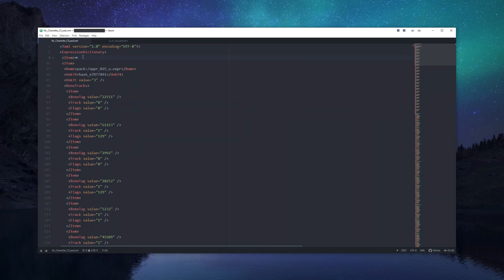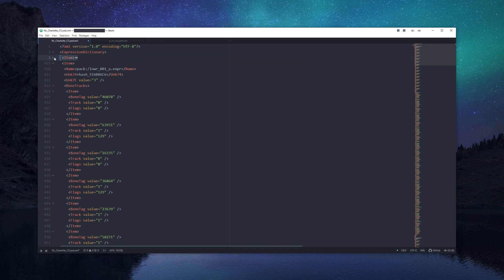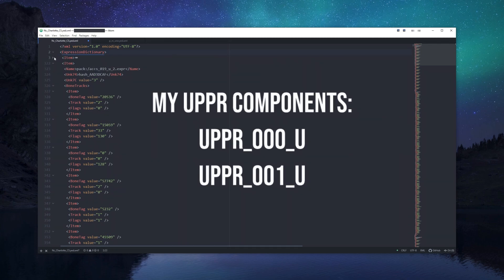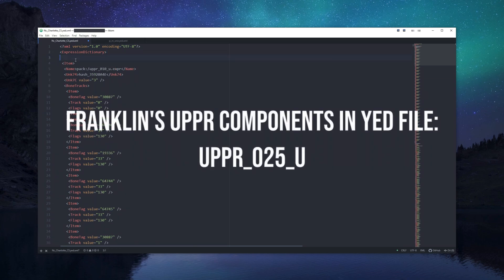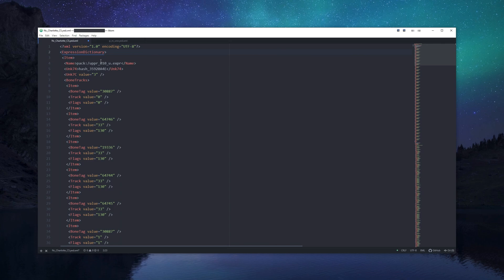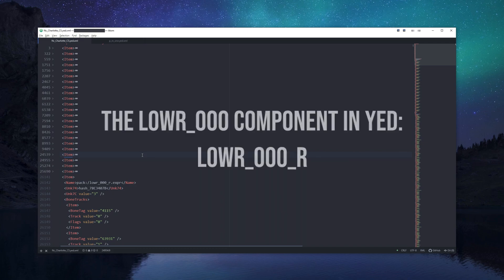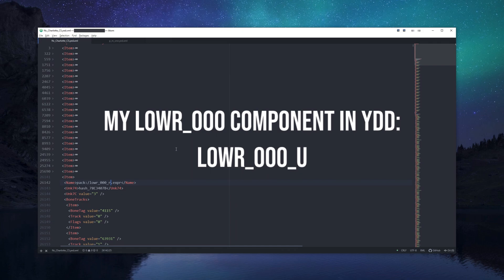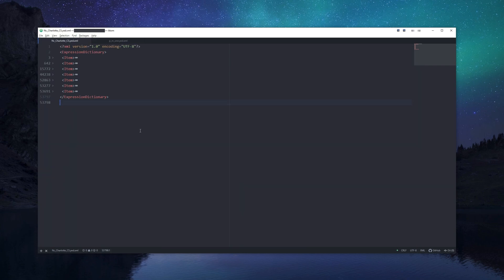Inside my YAD file, I removed all components that are not useful to my ped. For example, my ped only contains UPPER0000U and UPPER0001U, but the YAD file contains data for UPPER025U, which does not exist in my ped, so I removed it. I also renamed components where the prop names did not match mine — for example, LOWER000R in the YAD file was renamed to LOWER000U.